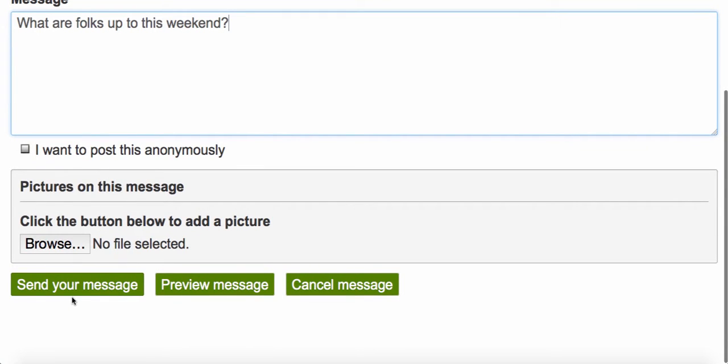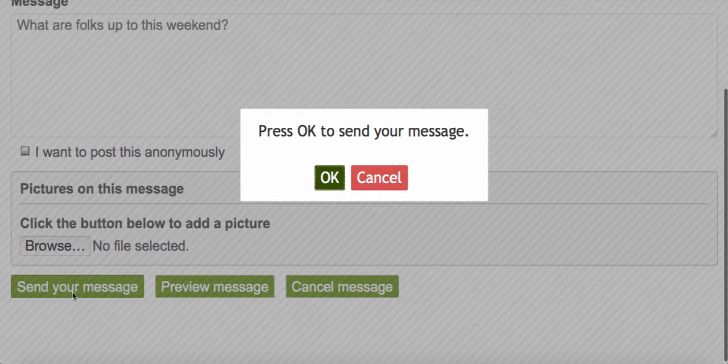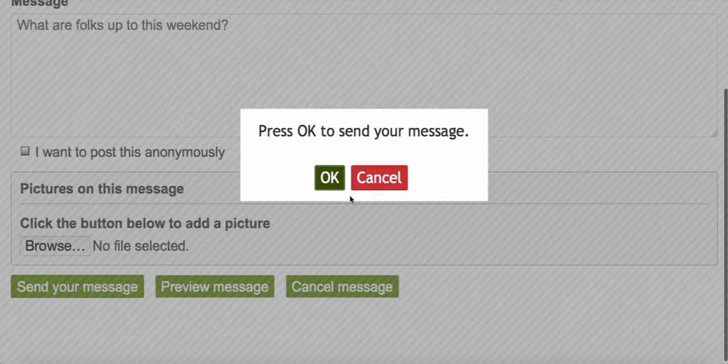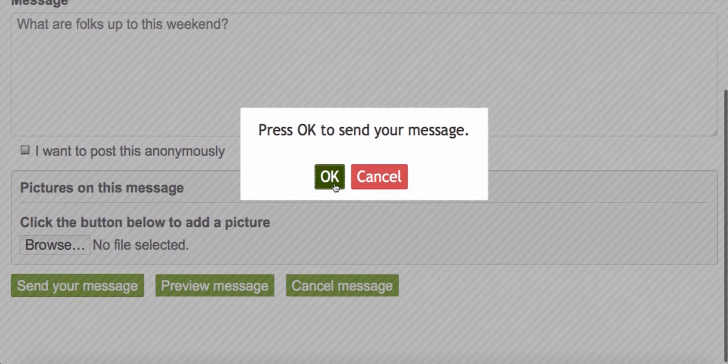When you're ready to send, click Send Your Message. This confirmation box pops up. Click OK.